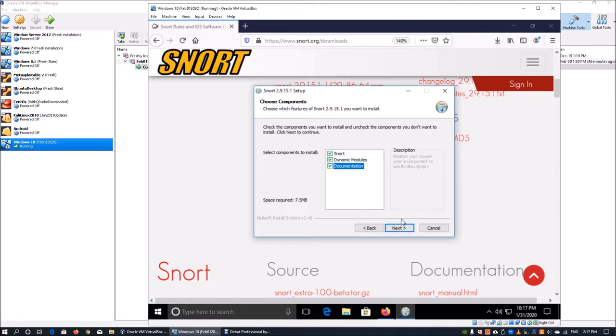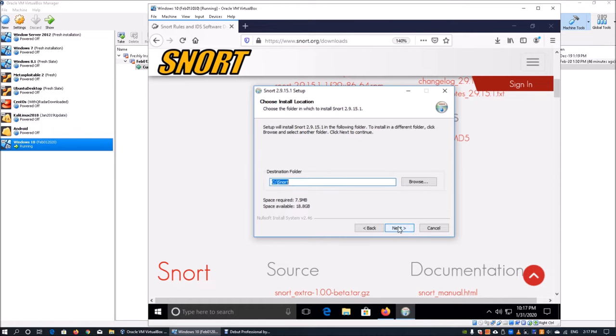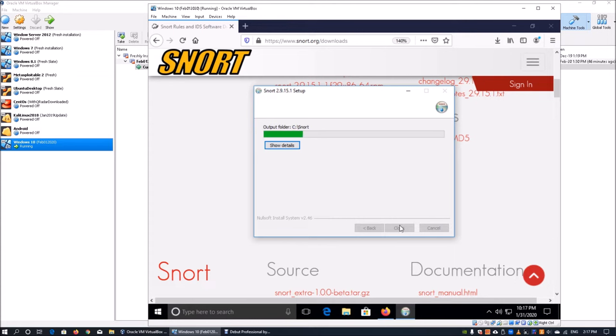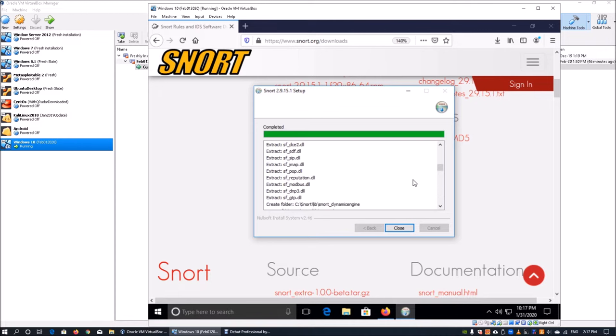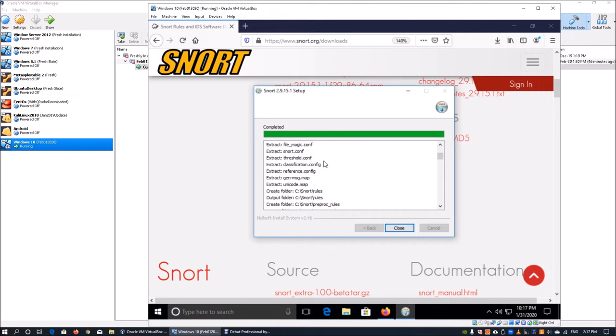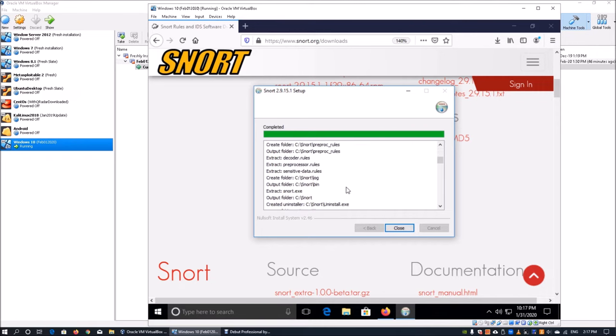Once you're done, click next. We will install it directly into the default folder, which is C drive slash snort. This will only require 7.5 megabytes. Click next and the installation will complete very quickly. You can show details to see what are the things that have been generated: creation of folders, binaries, rules, and preprocessing rules.